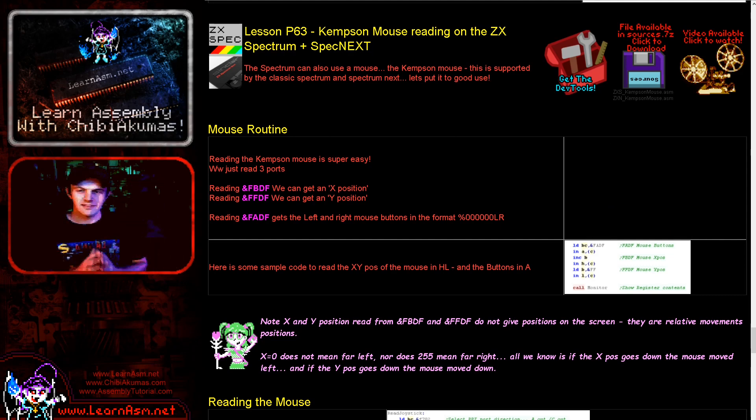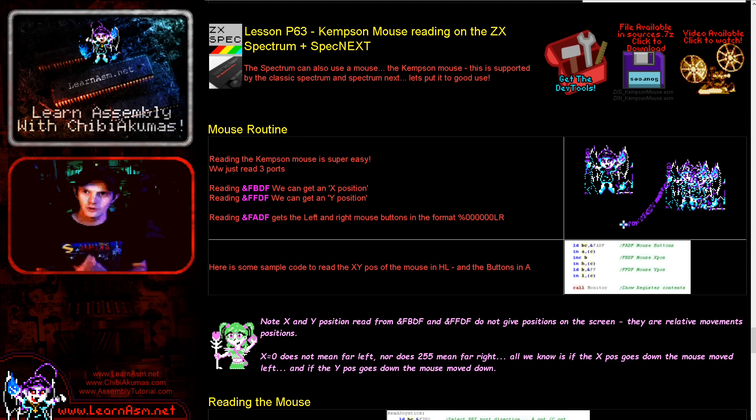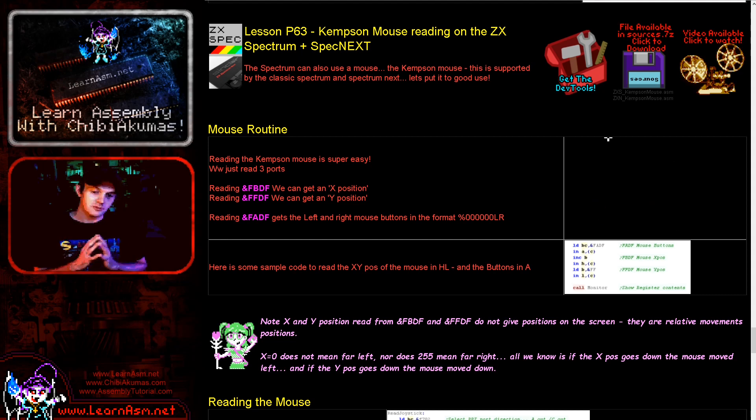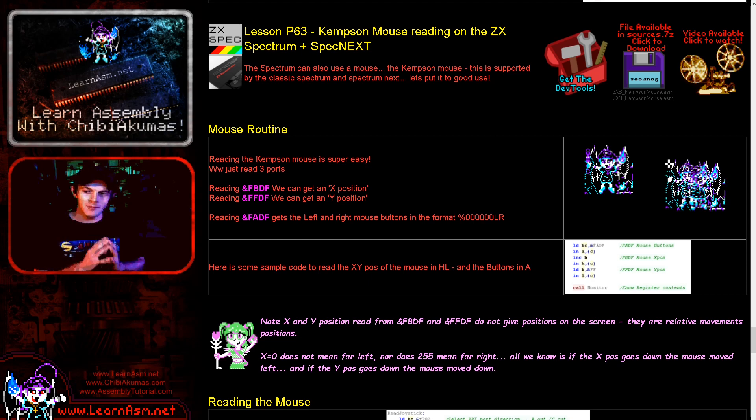Hello it's Keith here, and this is lesson 63 of the platform specific series of my Z80 programming tutorials. We're back on the Spectrum and also the Spectrum Next this time.